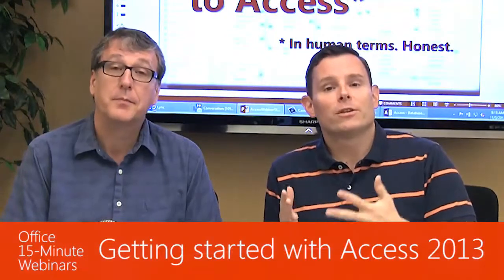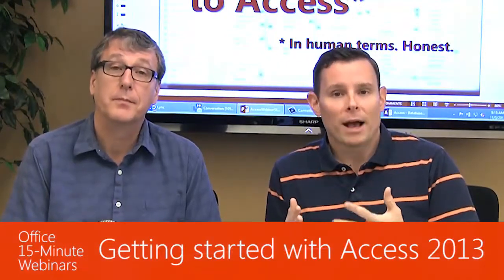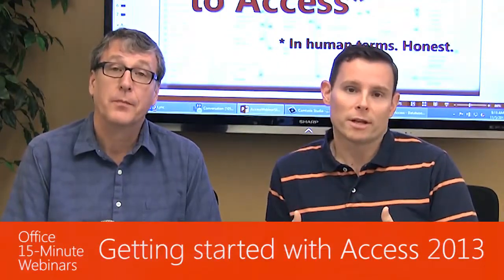Today we're going to have a gentle intro to Access 2013 in human terms. Colin, I'm a big Excel user and people tell me I should use Access for various things, but I don't really know what to do or what my first step should be. So help me out, how do I get into it?